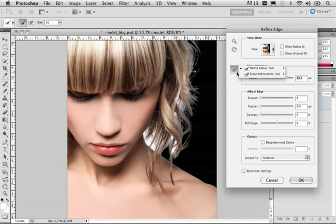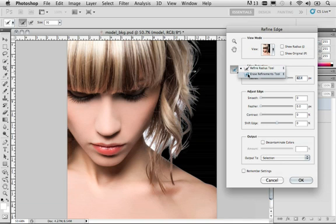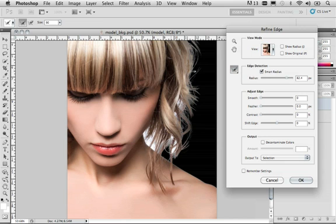These tools are for refining the radius of our selection or erasing those refinements. So we're going to go ahead and highlight refine radius tool, and we're going to come in here, and you can change the size of your brushes using the bracket keys on your keyboard. You can make the brush size whatever you need it to be in order to make this work properly for you.